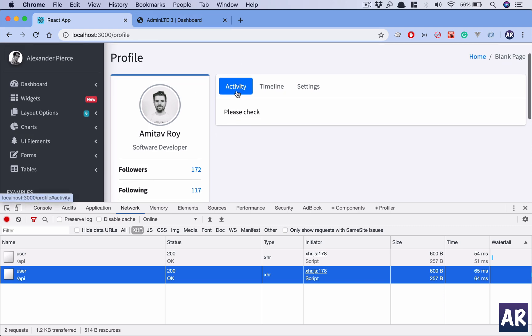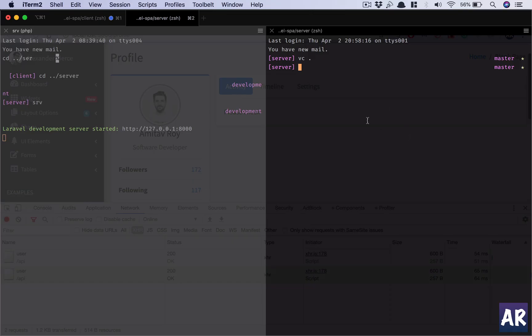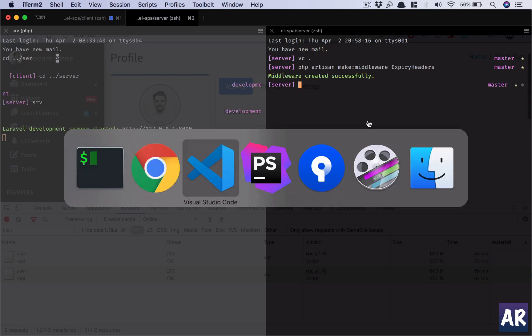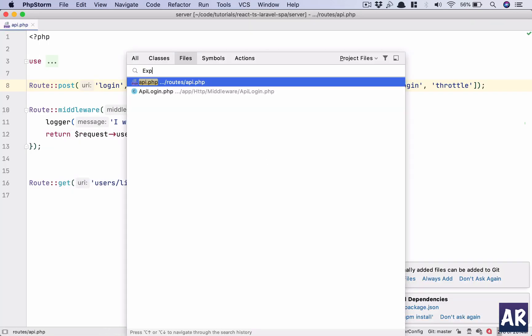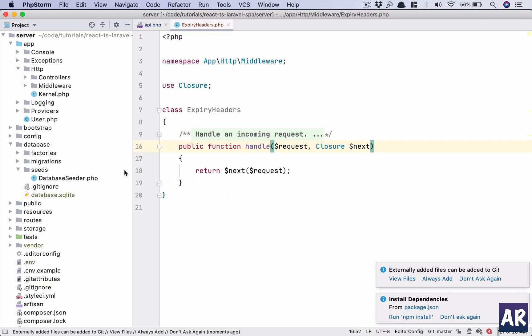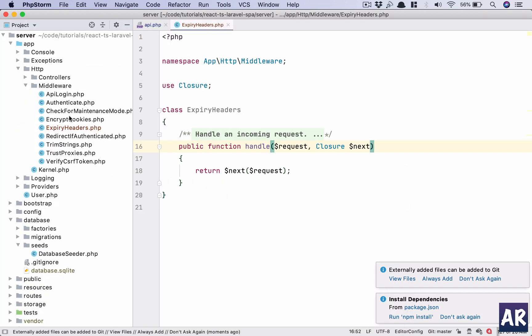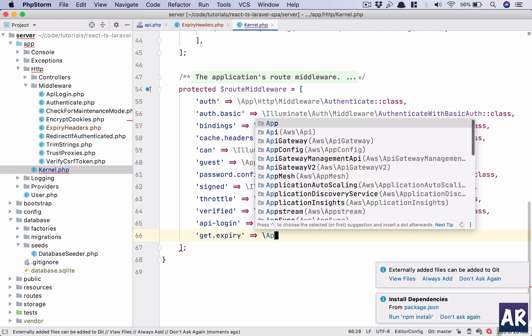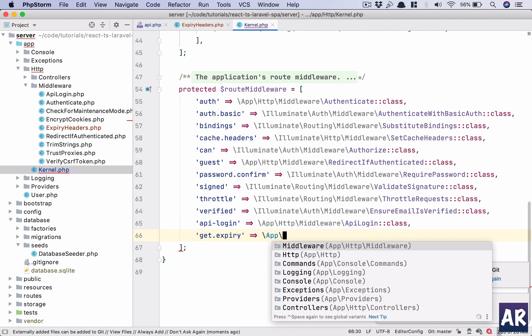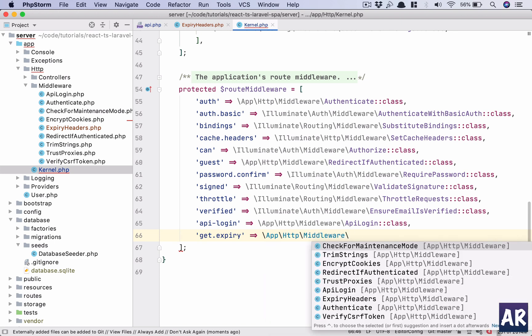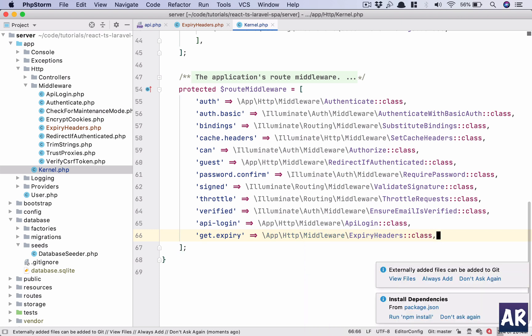The first thing that we need to do is in my terminal, I will create a new middleware. The header will be added through a middleware. So php artisan make:middleware, let's call it ExpiryHeaders. This will create a class called ExpiryHeaders inside the middleware folder. What I need to do is tell the kernel that I have a new middleware and I'm going to reference it using the name get.expiry, which is inside http middleware ExpiryHeader class.